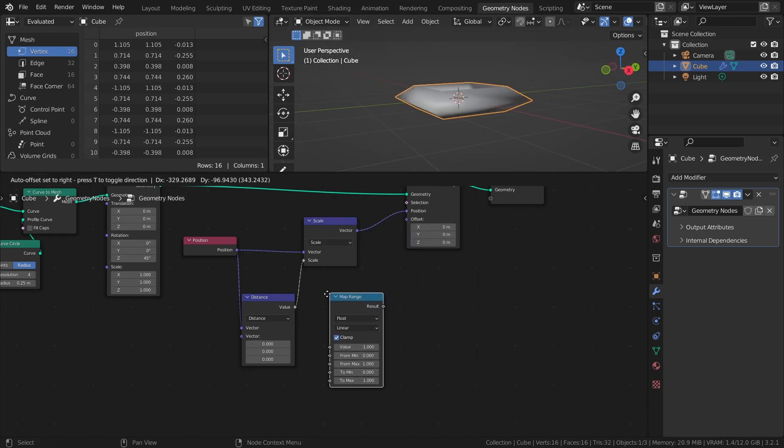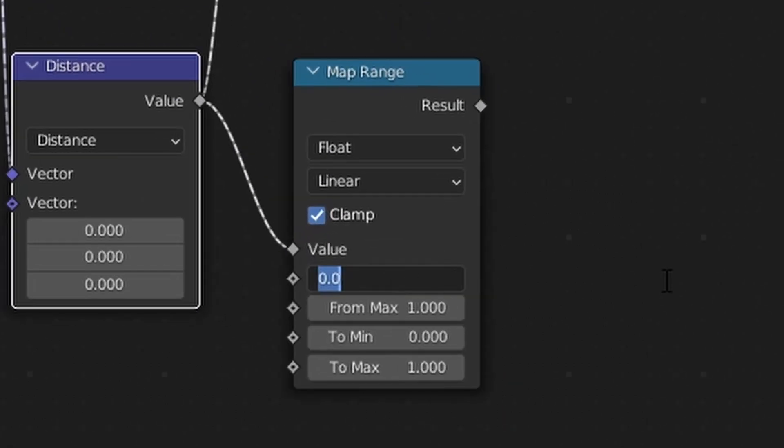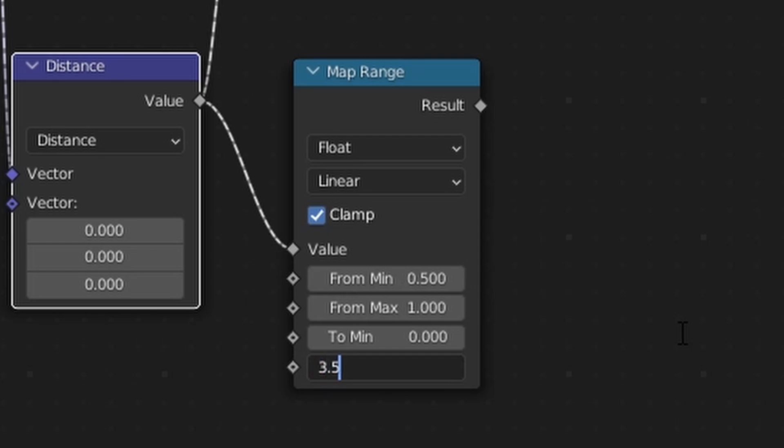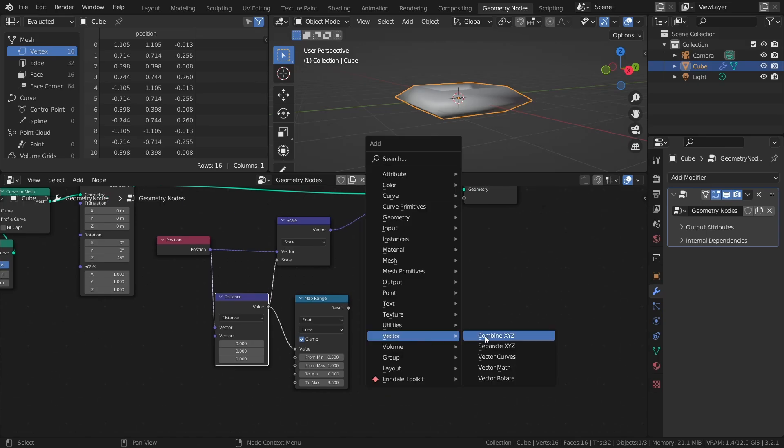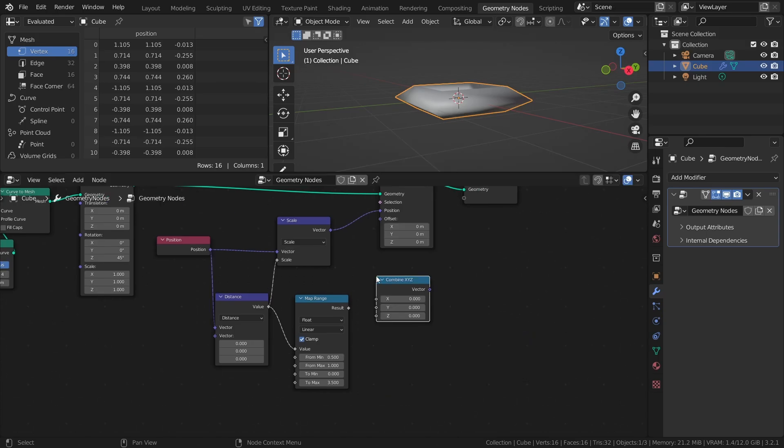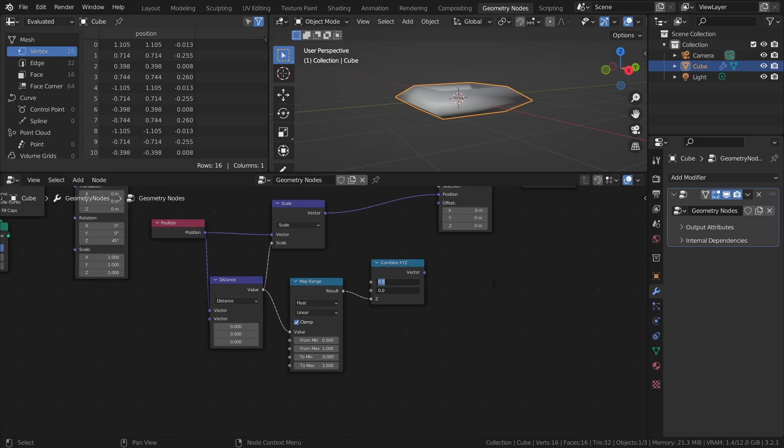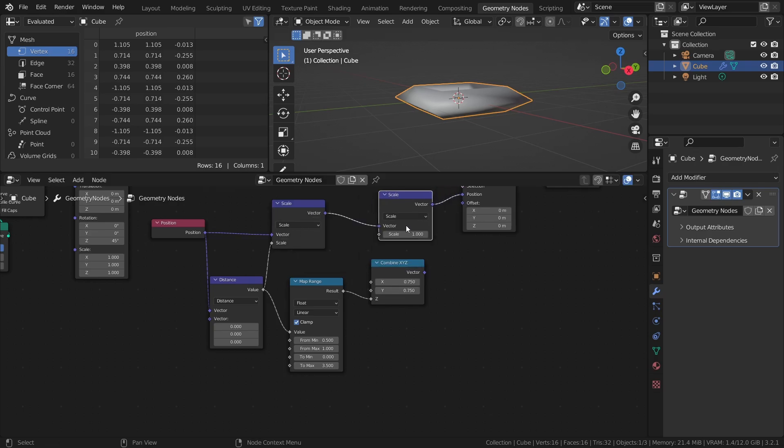Take the distance and map it to a new range with from min set to 0.5 and to max set to 3.5. Set it as the Z position with the Combine XYZ node, and set the X and Y to 0.75, and use this new vector to multiply the scaled positions.